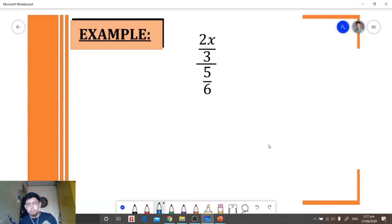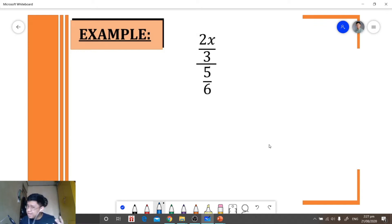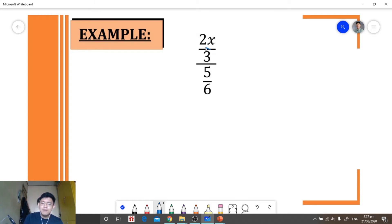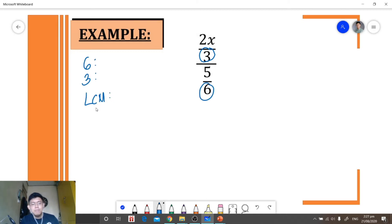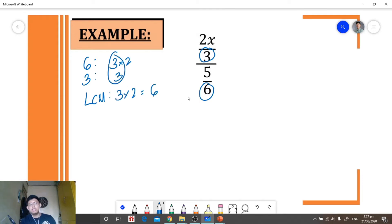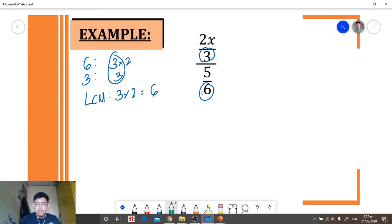For our first example, we're given a complex fraction. In order to simplify this, we need to identify the denominator of our numerator and the denominator of our denominator. Here we have 3 and in our denominator we have 6. We need to get the least common multiple of our denominators, and our least common multiple is 6.